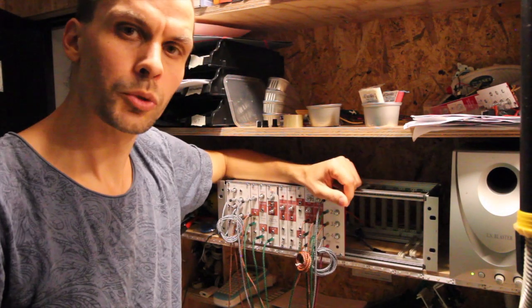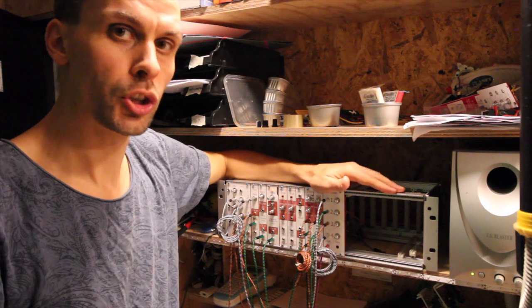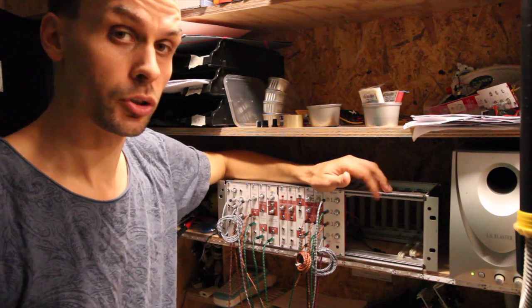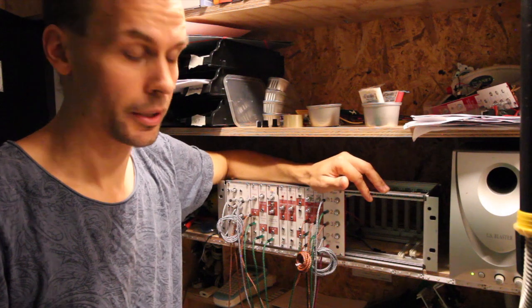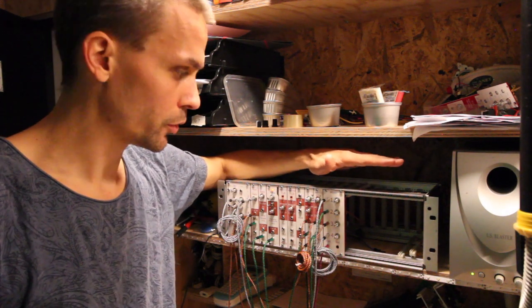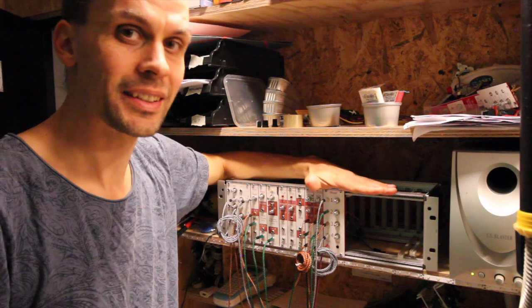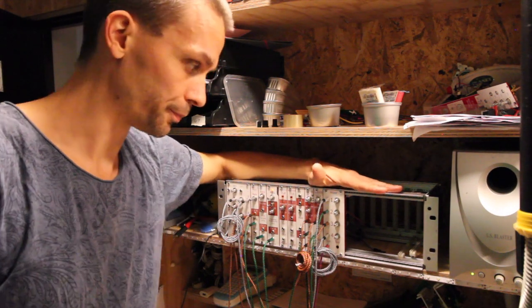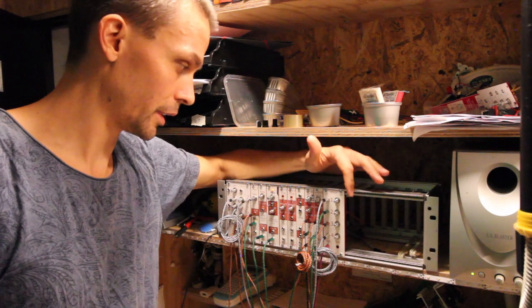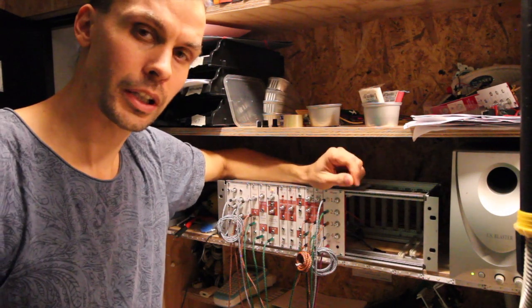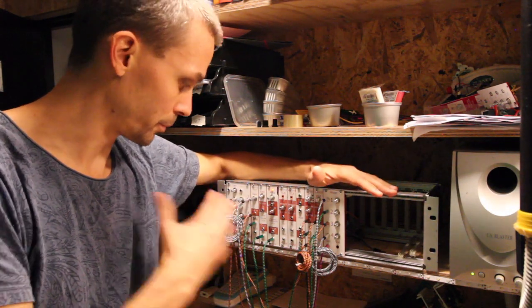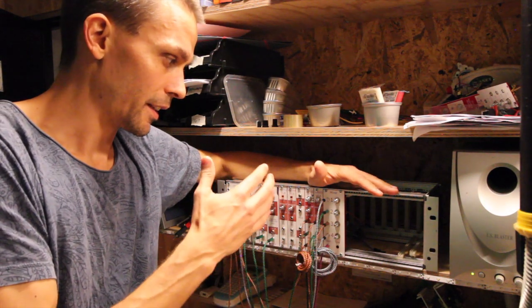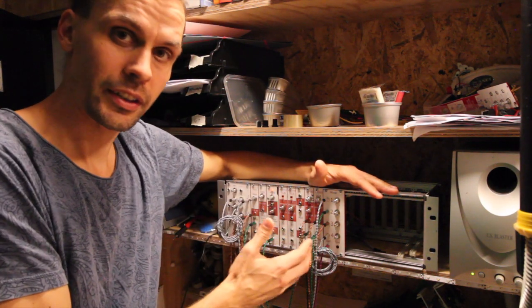Hello and welcome to day three in modular in a week where I'm building a modular synthesizer in a week. Today we've come to the day where we are going to mix and split signals, and as you heard in this small sound that I've patched up here, this makes all the difference.